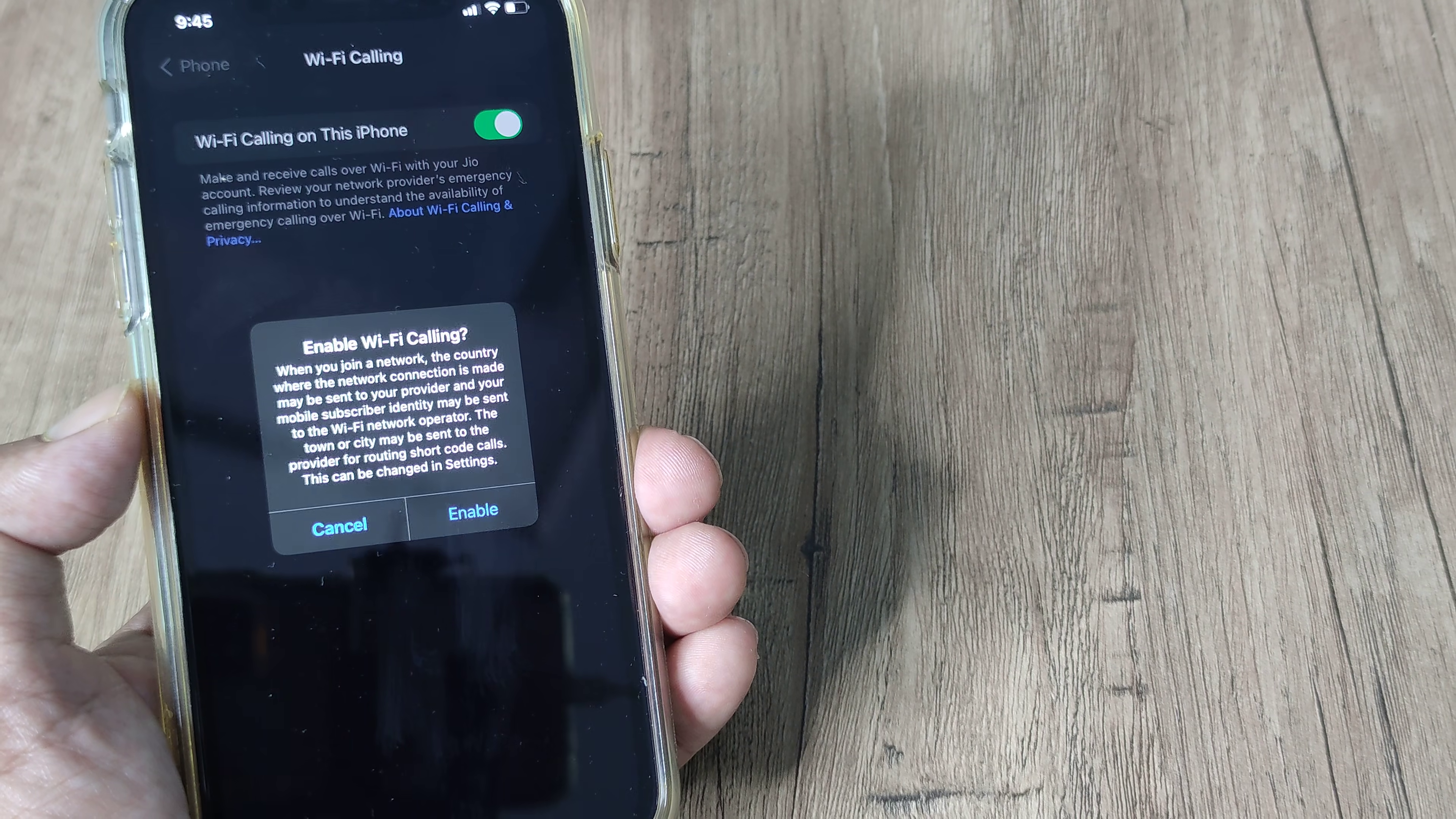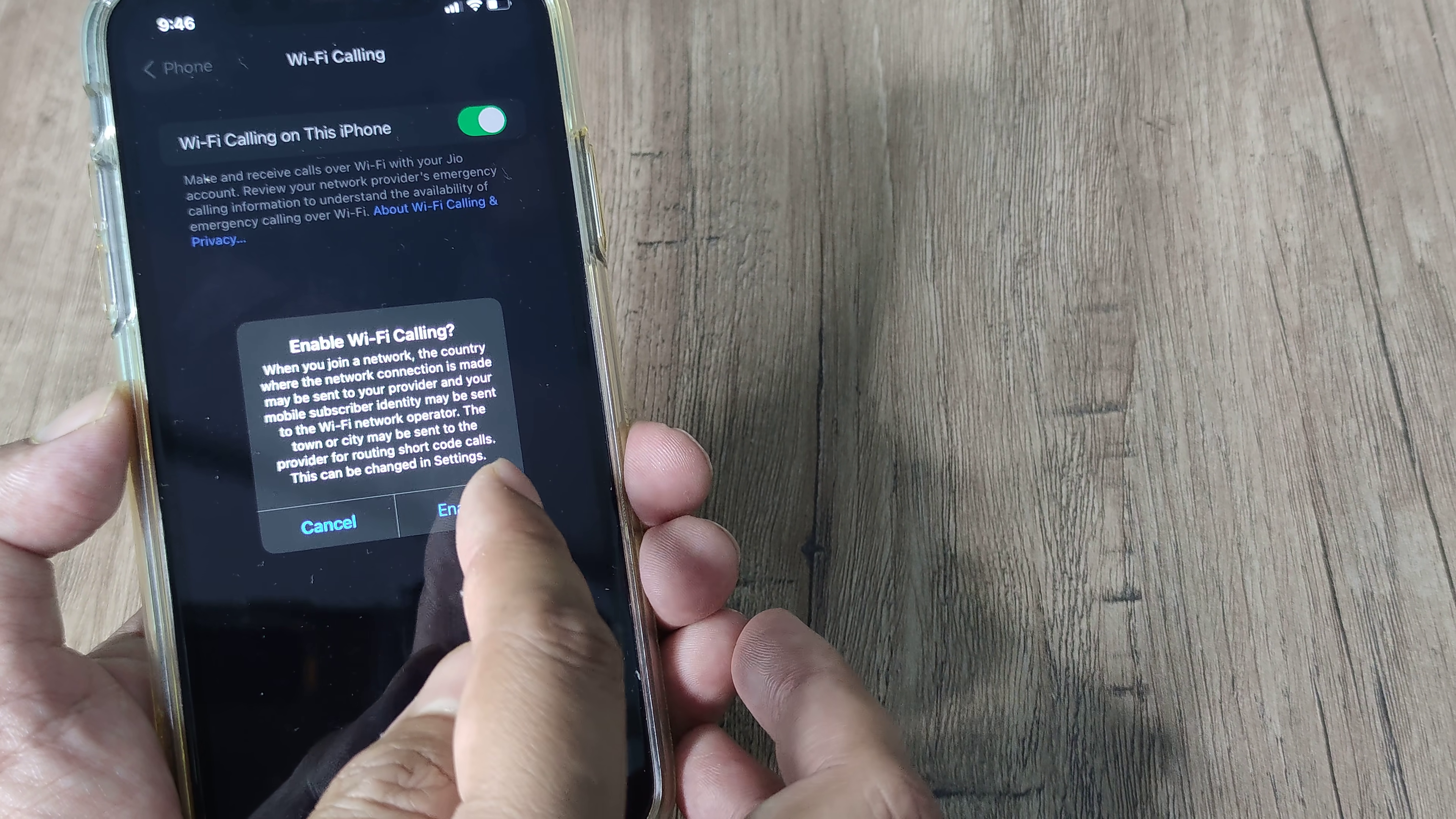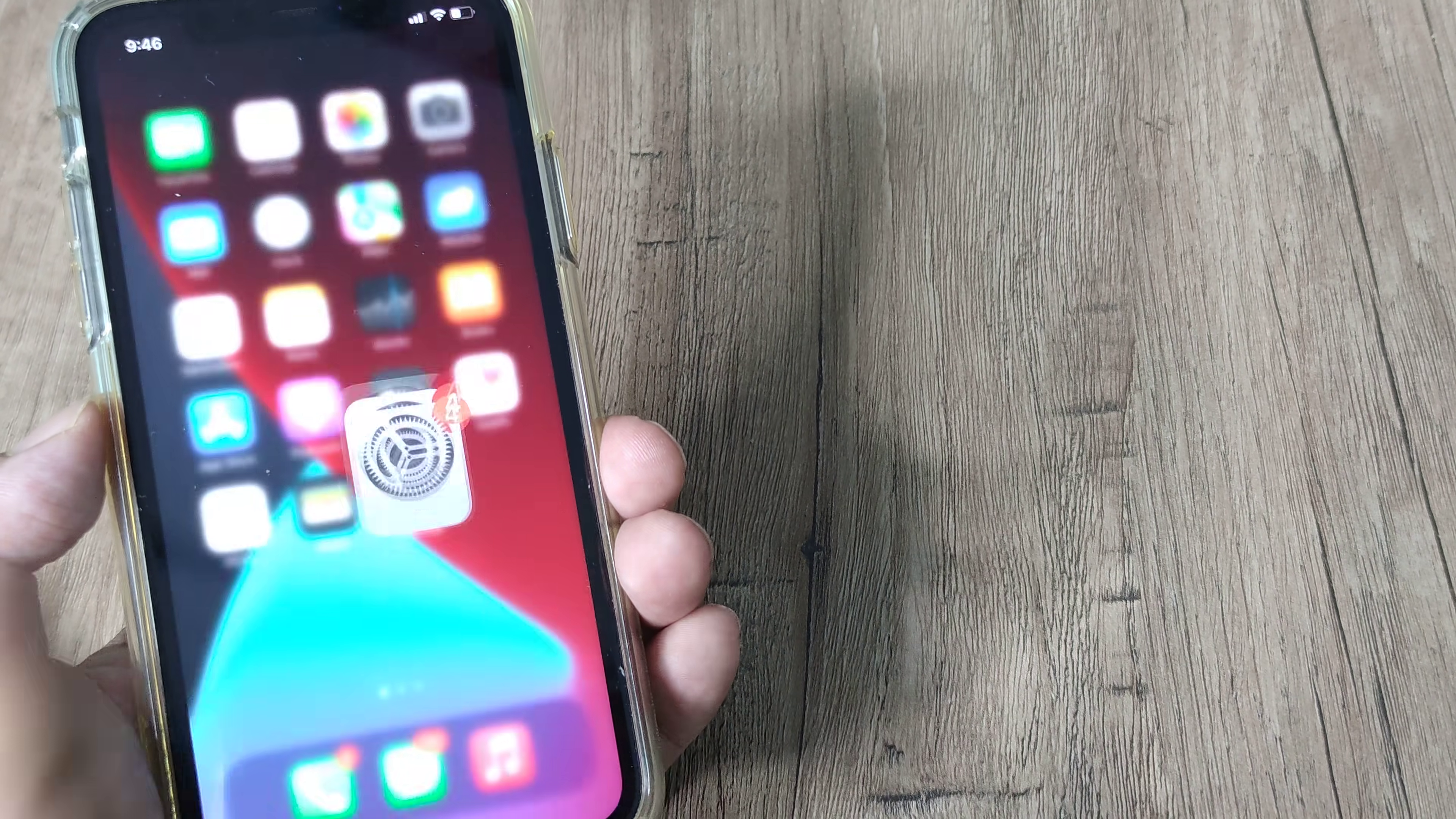And simply toggle this to on. You have a pop-up box which says a certain few texts, blah blah blah. Don't worry, this is all safe. Tap on Enable, and simply doing this small little thing, what will now happen is...